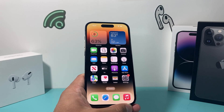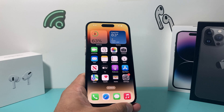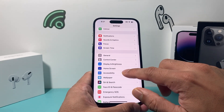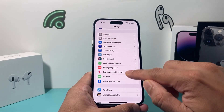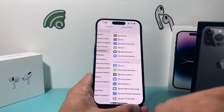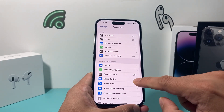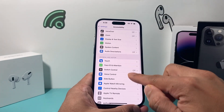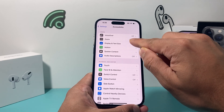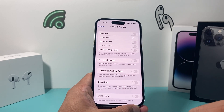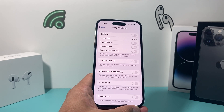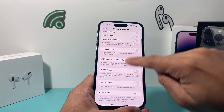If that still didn't work, the next troubleshooting step is to go into your iPhone Settings and navigate to Accessibility. Under Accessibility, there will be a bunch of options, but you want to go to Display and Text Size. Under Display and Text Size, we want to check a couple of things.